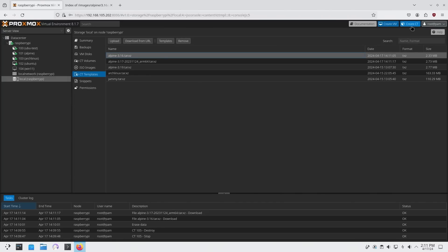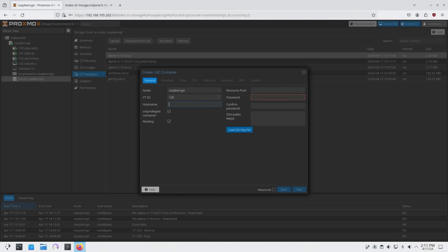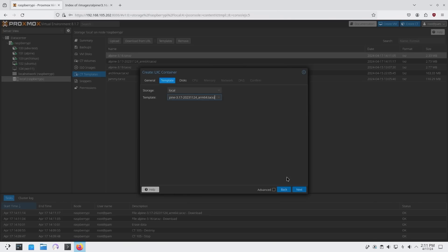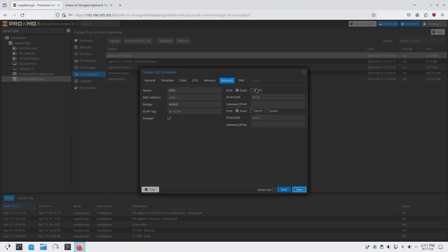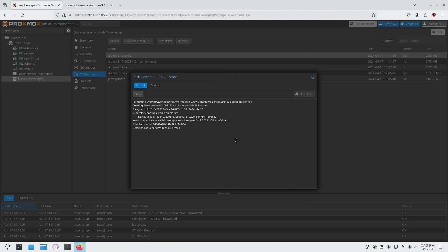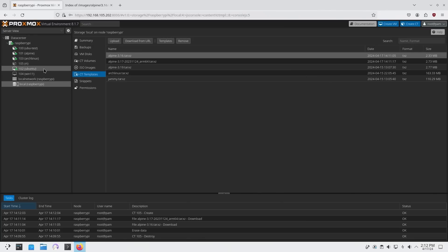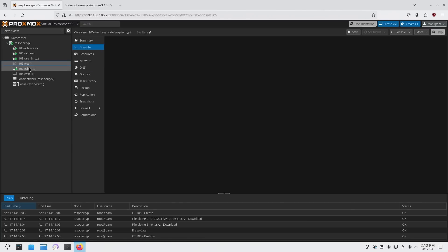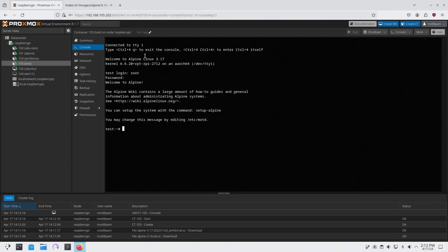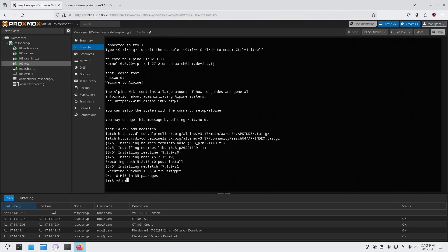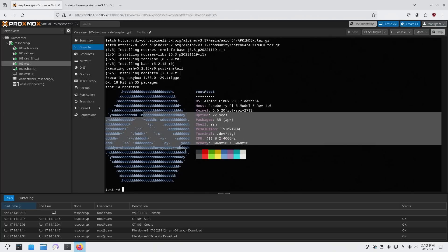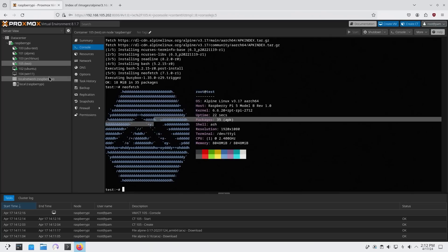I'm going to create a container. Create CT, I'll call this test, pop in a password. Next, for templates I'll choose 3.17. Next, for disk, CPU, memory, network I'll do DHCP, DNS, confirm, finished. Task OK. I'll pop right into that, call the test, and start this. We have our 3.17 Alpine right over here. APK add neofetch, let's run that. We have Alpine 3.17 ARM64 Raspberry Pi 4 model. And we have this working.